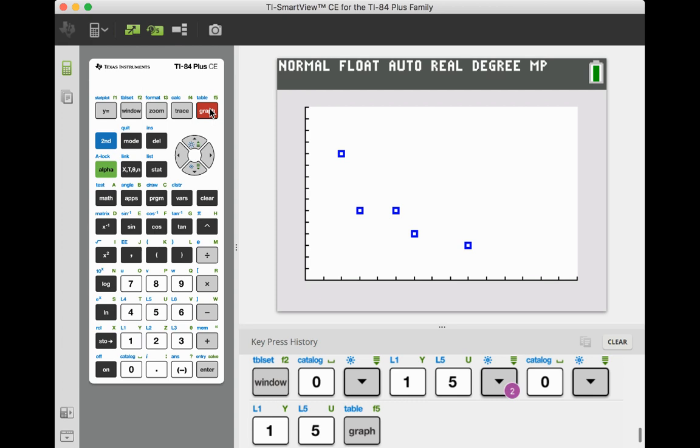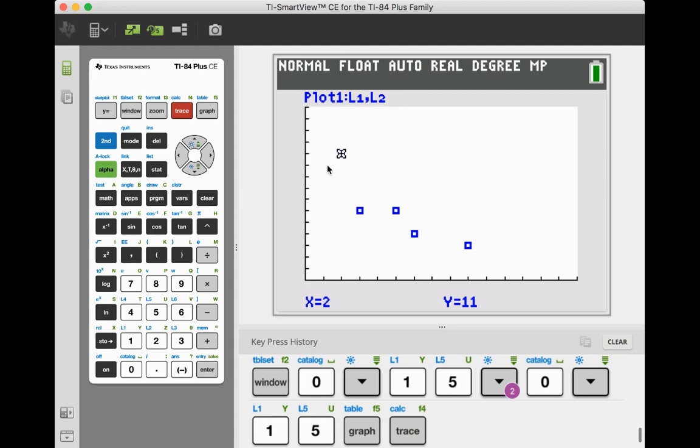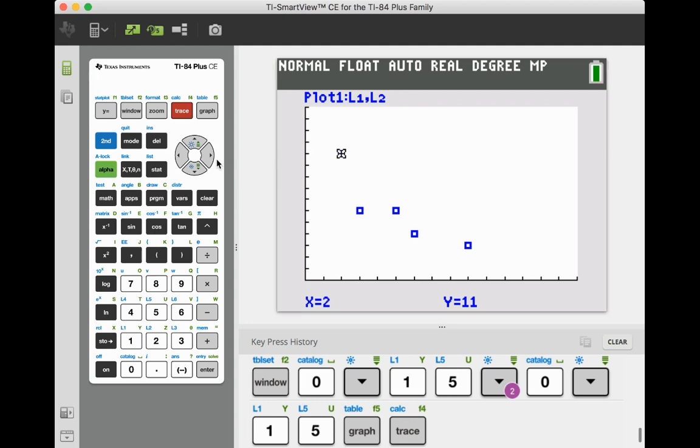And you'll see those scatter points on the graph. You can trace them. That would be the ordered pair 2, 11. You can move it to the right. 5, 6. 6, 4, etc.